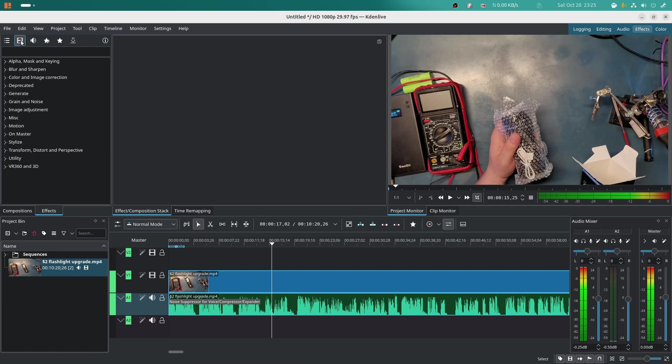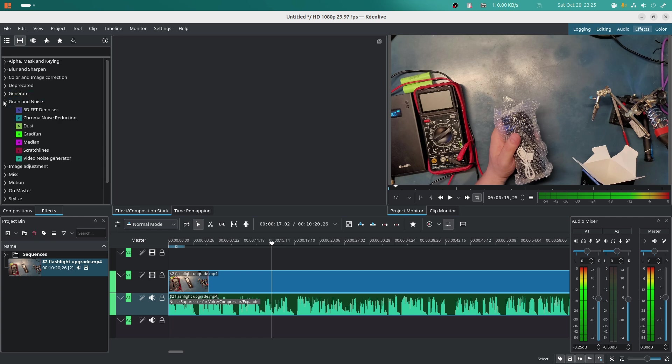You can click video effects, masking, keying, blurring, color correction, grain and noise reduction or increase, 3D FFT denoiser. Really good, by the way, if you shoot videos on low light. I tried it. It works flawless. And guess what? It's all open source and it's free.